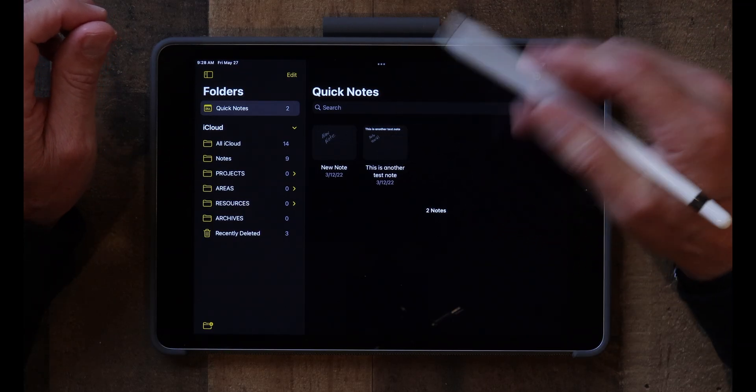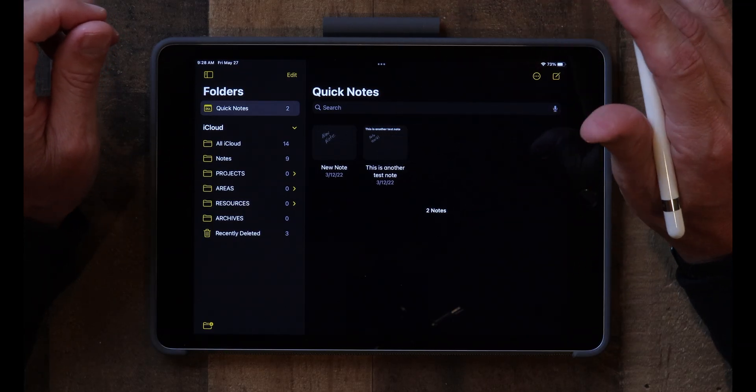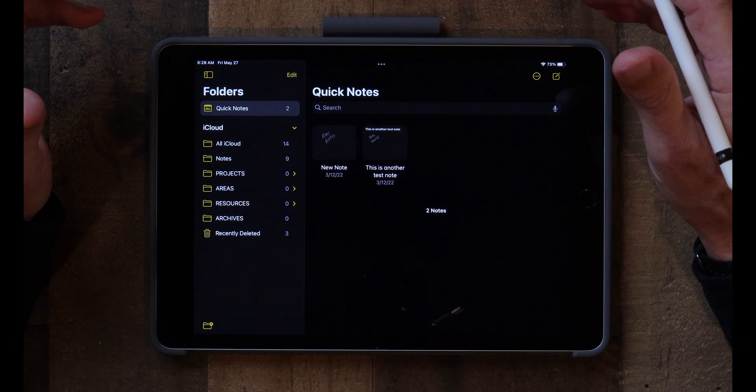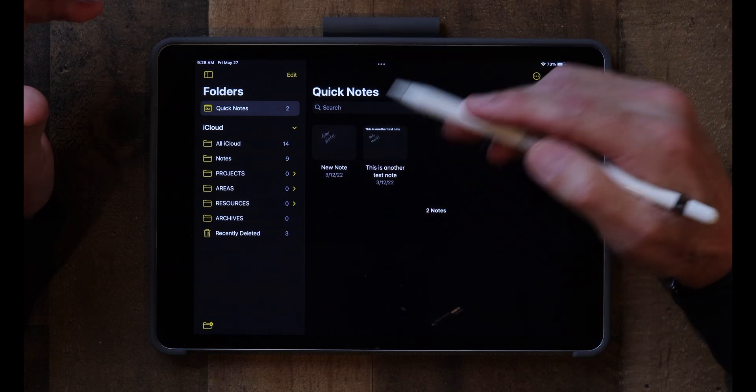I put projects in the Projects folder. The Areas folder is for things that really don't have an end — things you need to continually work on, like your finances, keeping track of automobiles you've had, your medical history, or vacations and travel. Things you just continually do on a regular basis — that's what you put in the Areas folder.